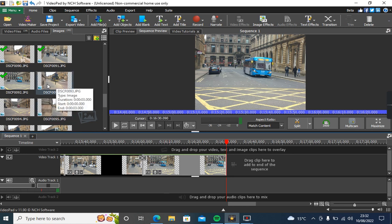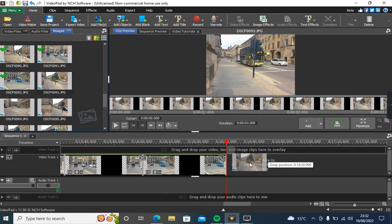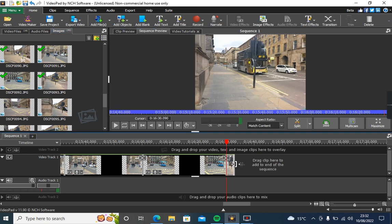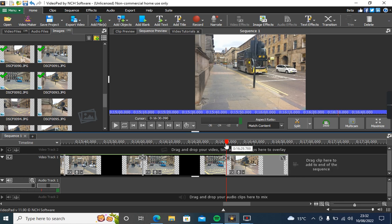So what I'm doing at the moment is dragging stills into here and extending them to about 20 seconds long, so we've got enough time to have a look at them.